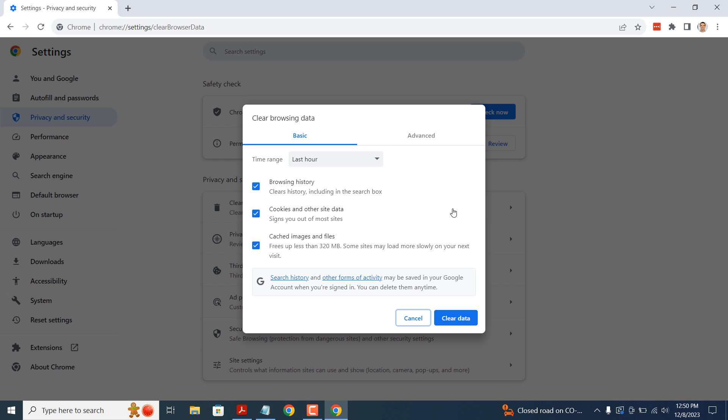A clear browsing data modal will now appear. In the first field, time range, you can select whether you want to delete cache from the past 24 hours, the last 7 days, the last 4 weeks, and all time.